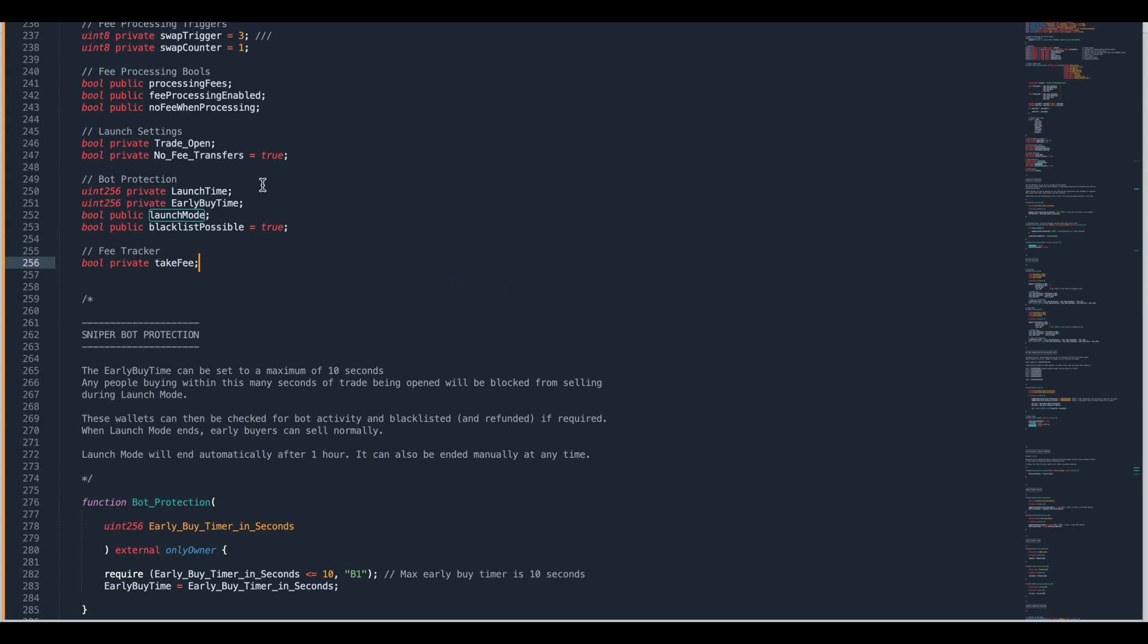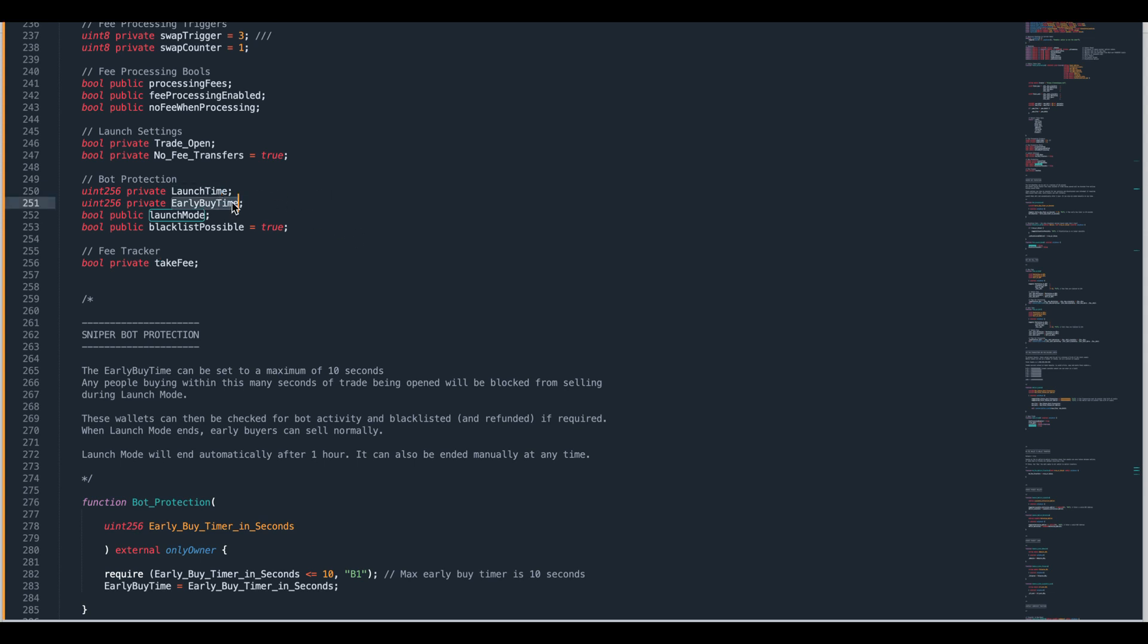Right, there's a couple of things we need to track which we're doing with this set of things here. We're tracking the launch time of the token which is when you open trade. There's also something called an early buy time. We've got a period of time called launch mode which happens when we very first open trade and it lasts for up to an hour but we can end it early. And we've got blacklist possible which is a boolean. If it's true you have the ability to blacklist people. If it's false you do not.